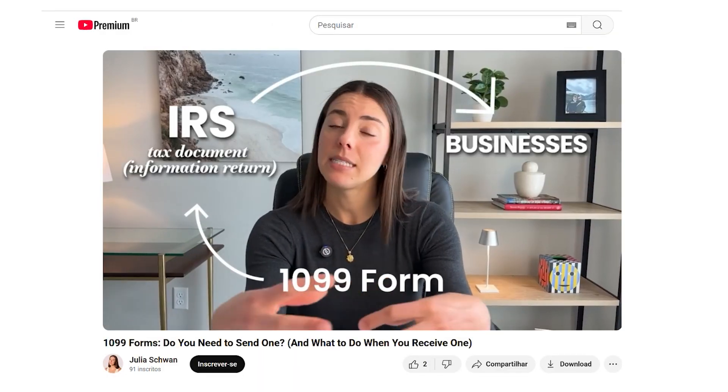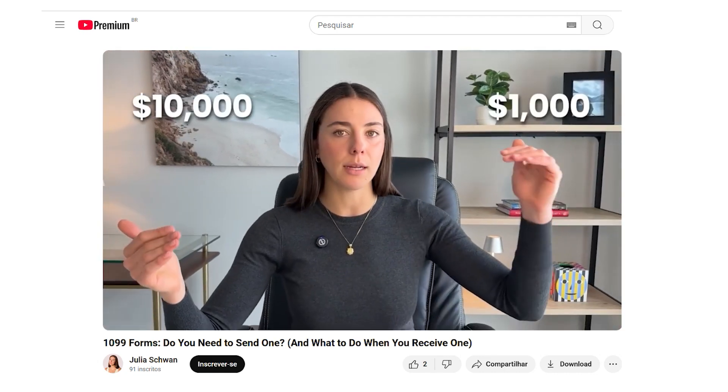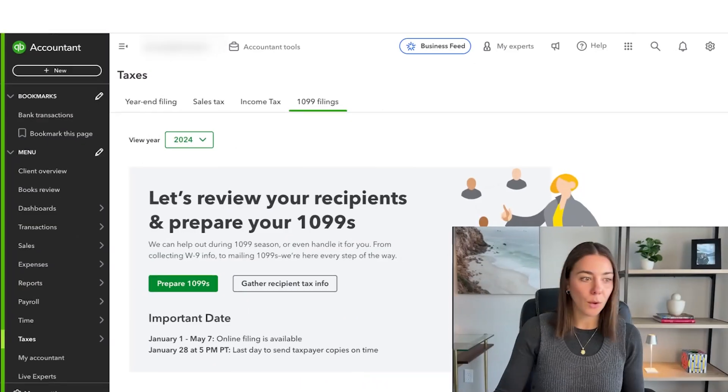Hi there, welcome back. I just recorded a video talking about what a 1099 is and how to know if you need to file one, and I just realized I need to file my 1099s for this year for one of my companies. So I decided to do it with you so you can see my process. I personally do it through QuickBooks Online. I'm going to be sharing my screen and kind of just doing it and talking through the process.